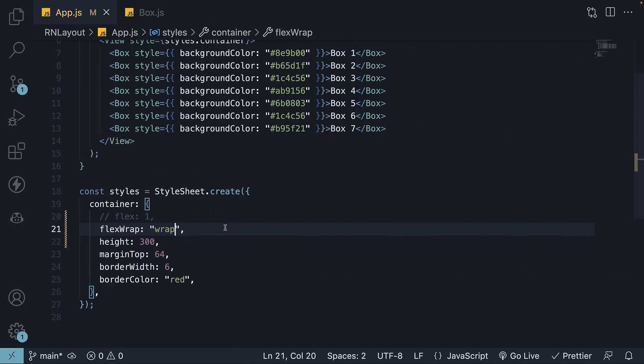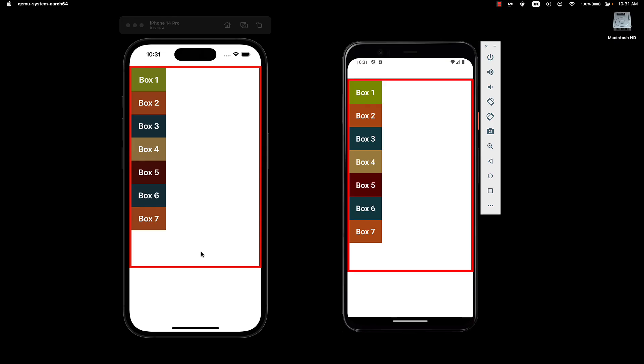If I expand the container height to 600, there won't be any wrapping since there is enough space to accommodate all the items in a single line.